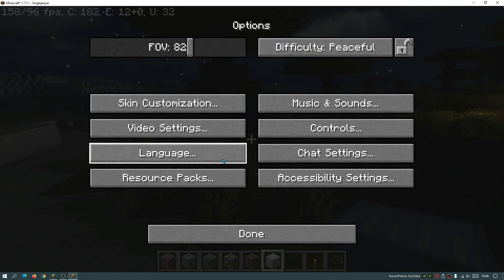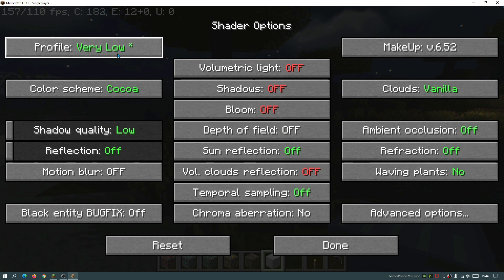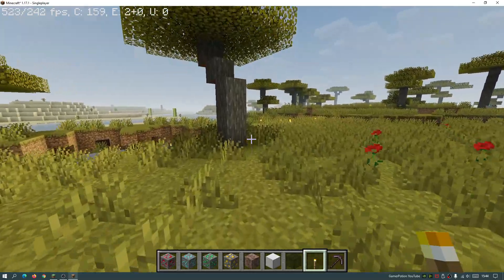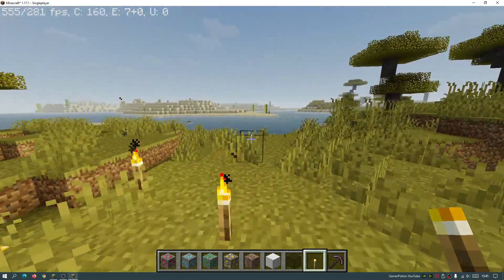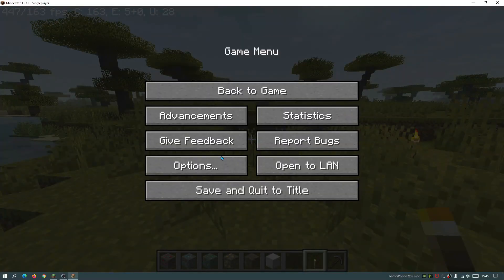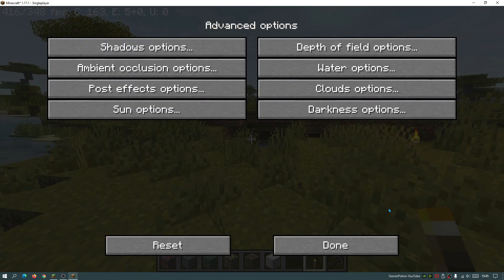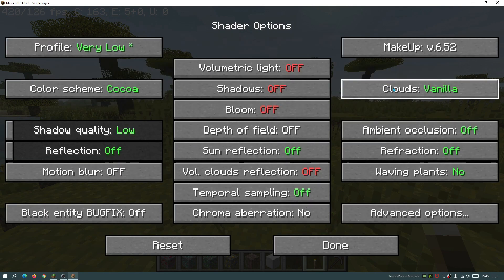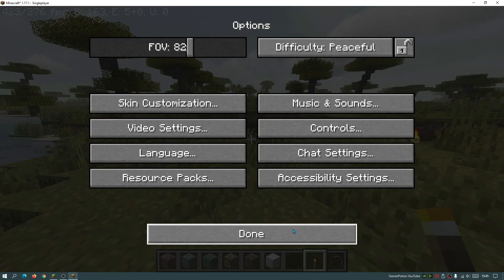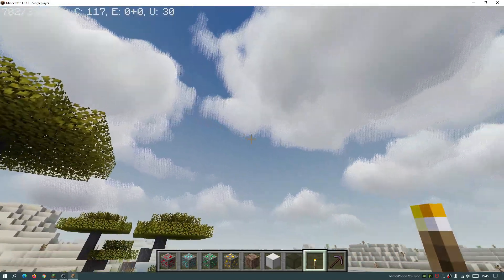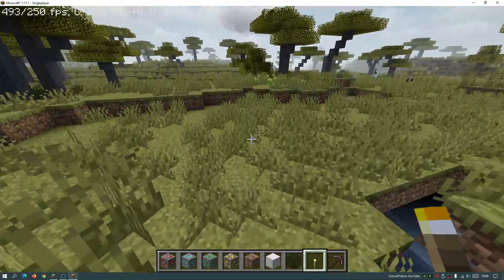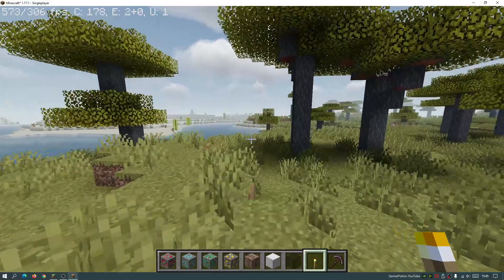If you guys are on a lower-end machine then I would recommend changing the shader options to the very low setting and just gradually start to increase things once you start going over 60 FPS. I really do like the flexibility that the Makeup Ultra Fast shaders give us compared to other low-end shaders like the T shaders or even the Potato shaders, because we have more control. We don't just have the profiles — we can actually go into advanced options and change all these other bits. We can even change the way the clouds look or change the color scheme. I'm still getting more than 500 FPS, and I think that's amazing for a low-end PC.